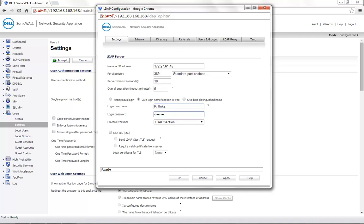If you are using LDAP over TLS, you will need to use the checkbox Use TLS. If you are using the port number 389, make sure that Use TLS checkbox is unchecked.